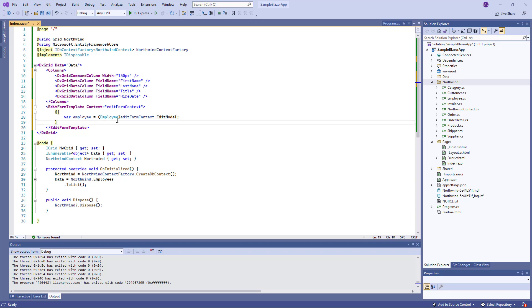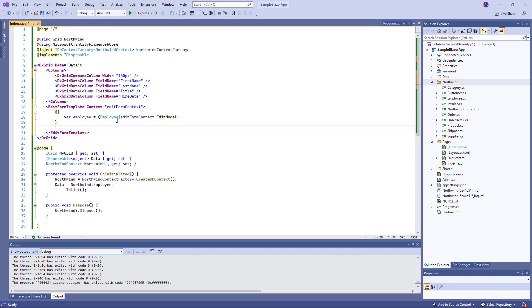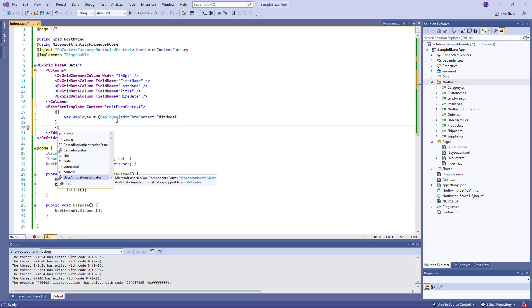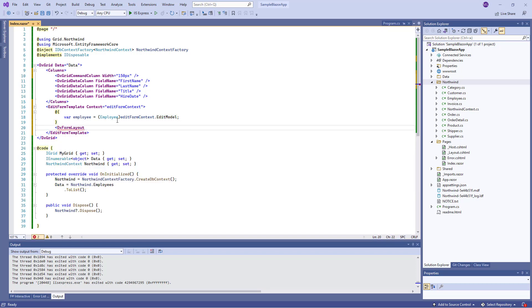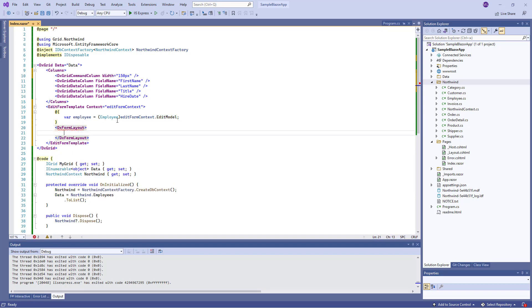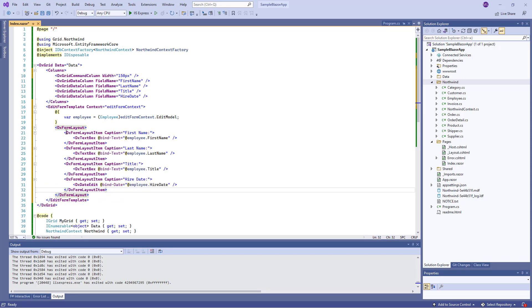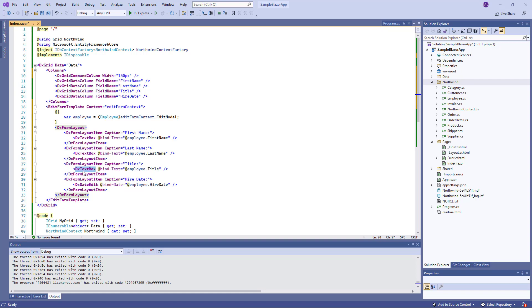Now I add the DXFormLayout component to display editors for all visible data columns. I created several form layout items and added DevExpress Blazor editors to them. The DXTextBox component is used to edit the FirstName, LastName, and Title fields. The DXDateEdit component is used for the HireDate field.